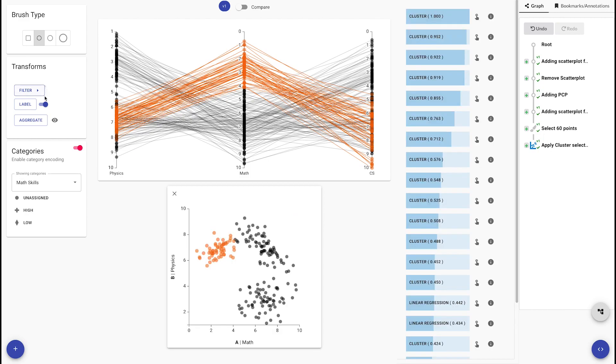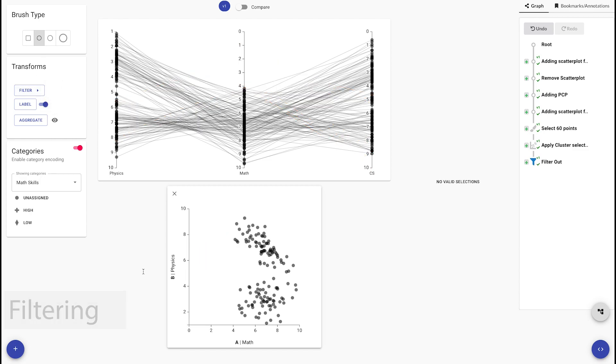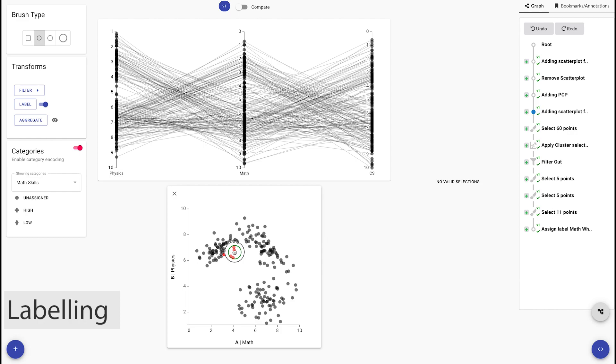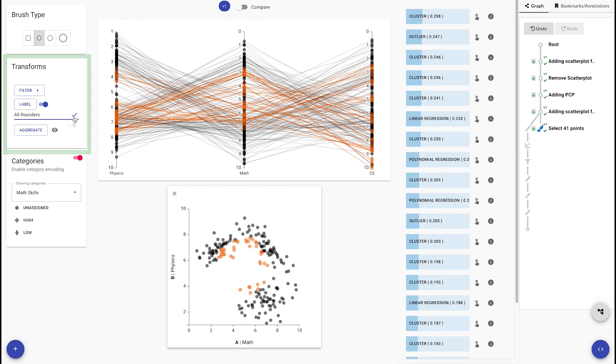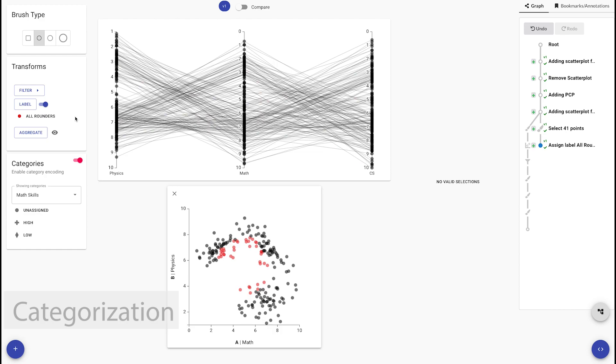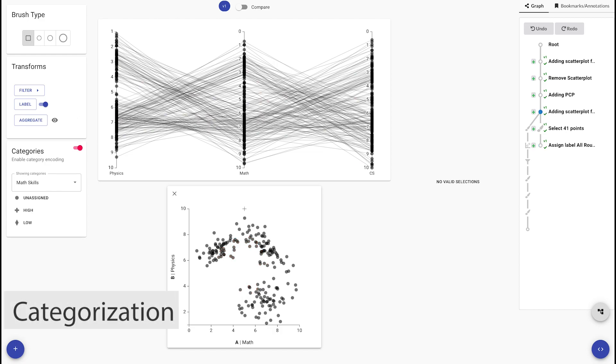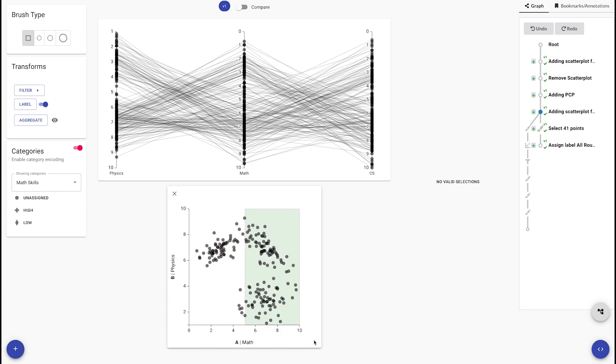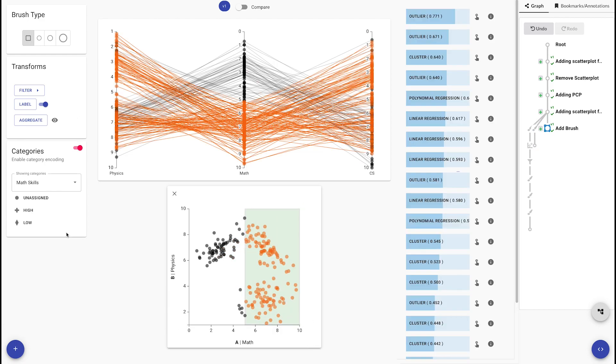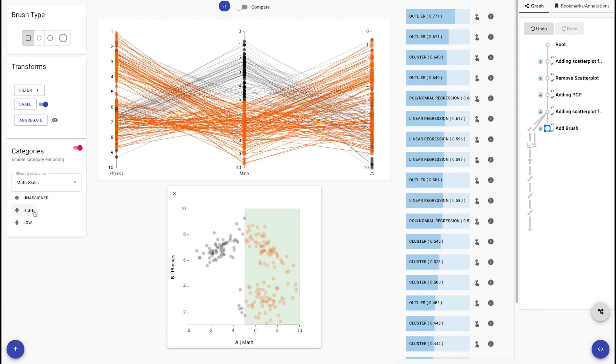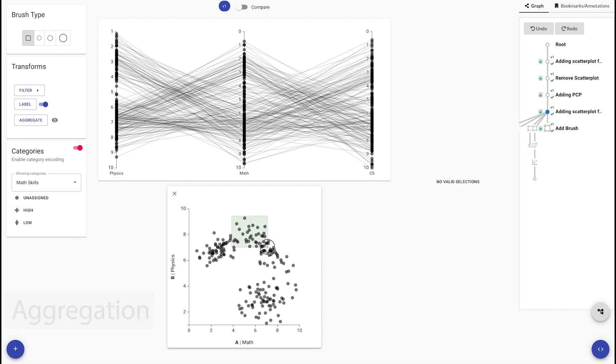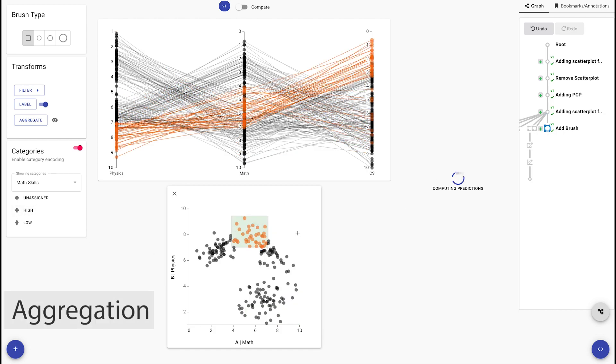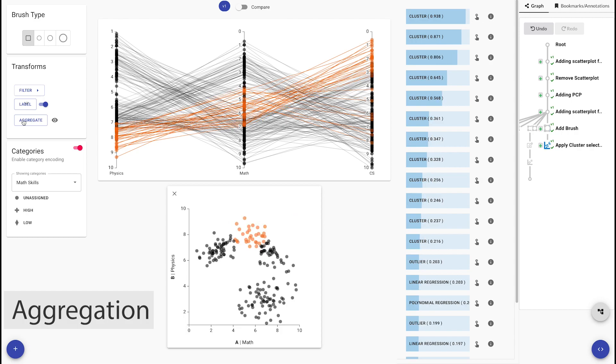For data transformations, we support four actions: filtering, which removes items; labeling, which assigns a unique label to individual items; categorization, which is used to classify items; and aggregations, which derives a summary item from a group of items.